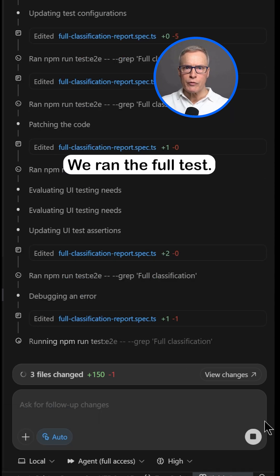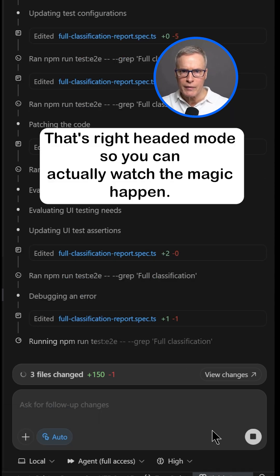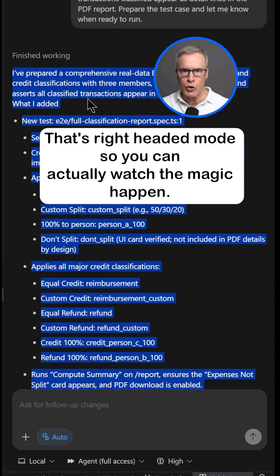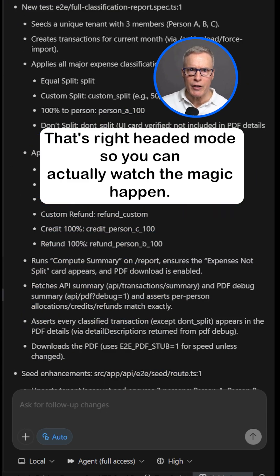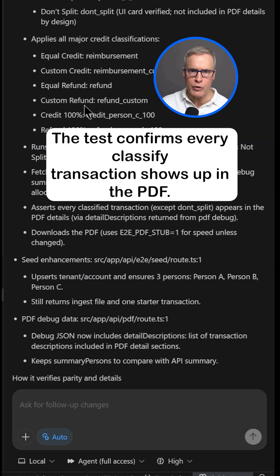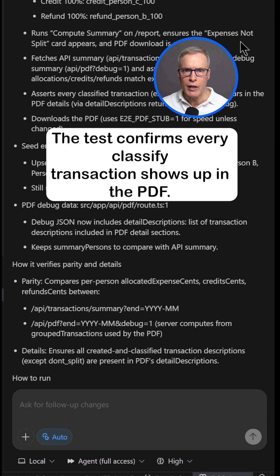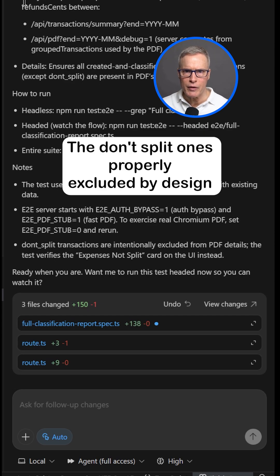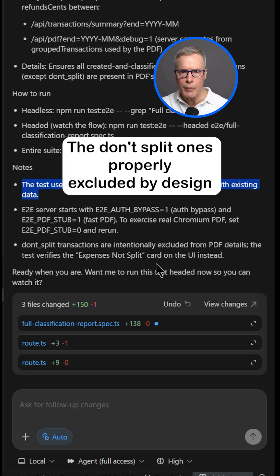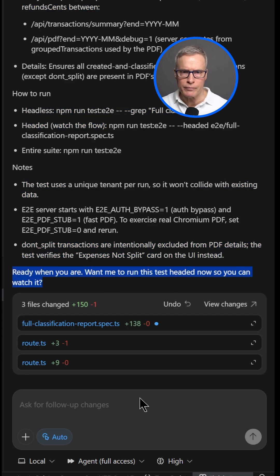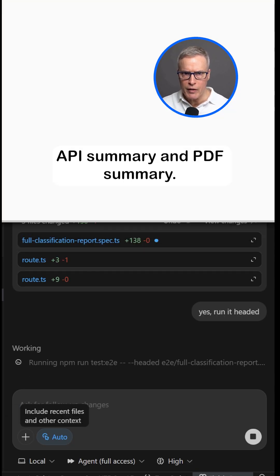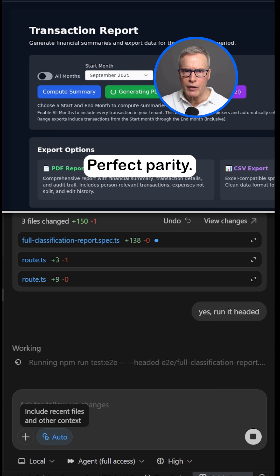We ran the full test in headed mode, so you can actually watch the magic happen. The test confirms every classified transaction shows up in the PDF. The don't-split ones are properly excluded by design. API summary and PDF summary: perfect parity.